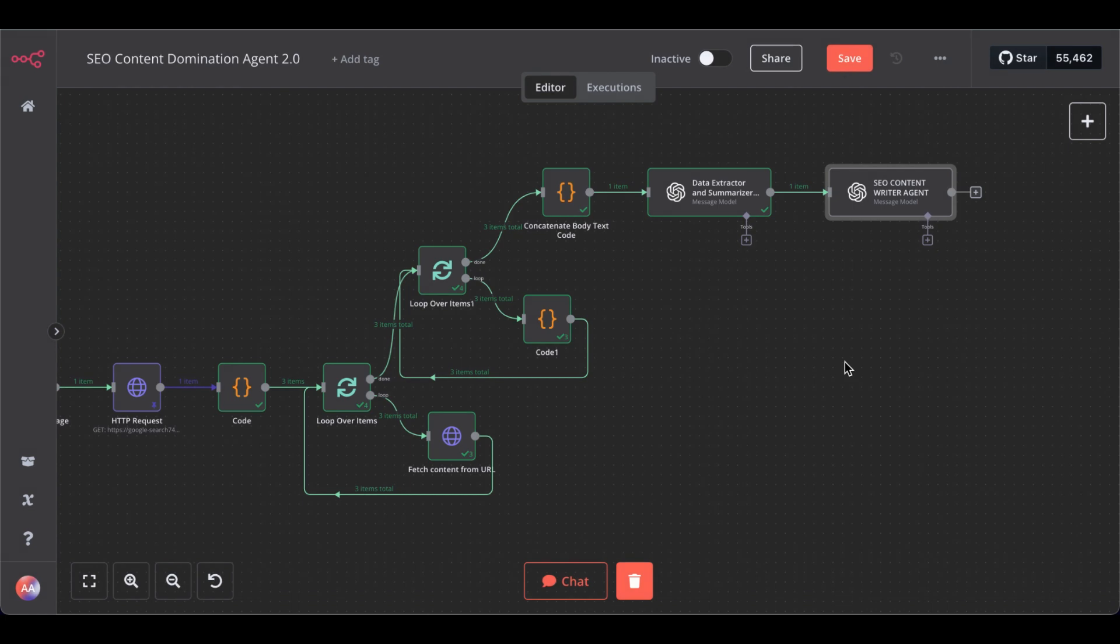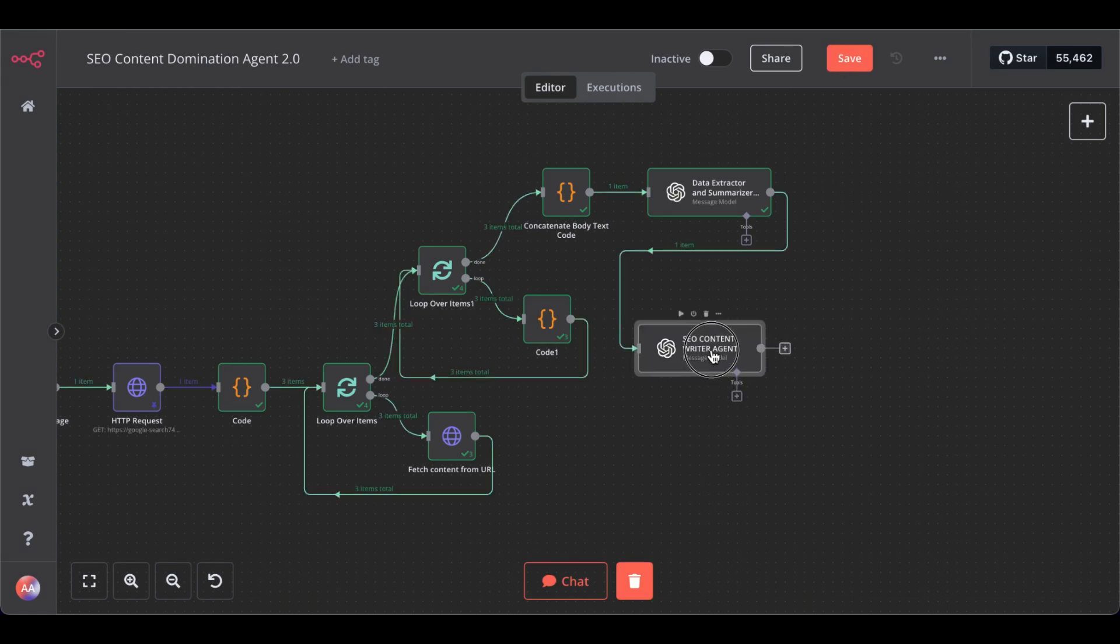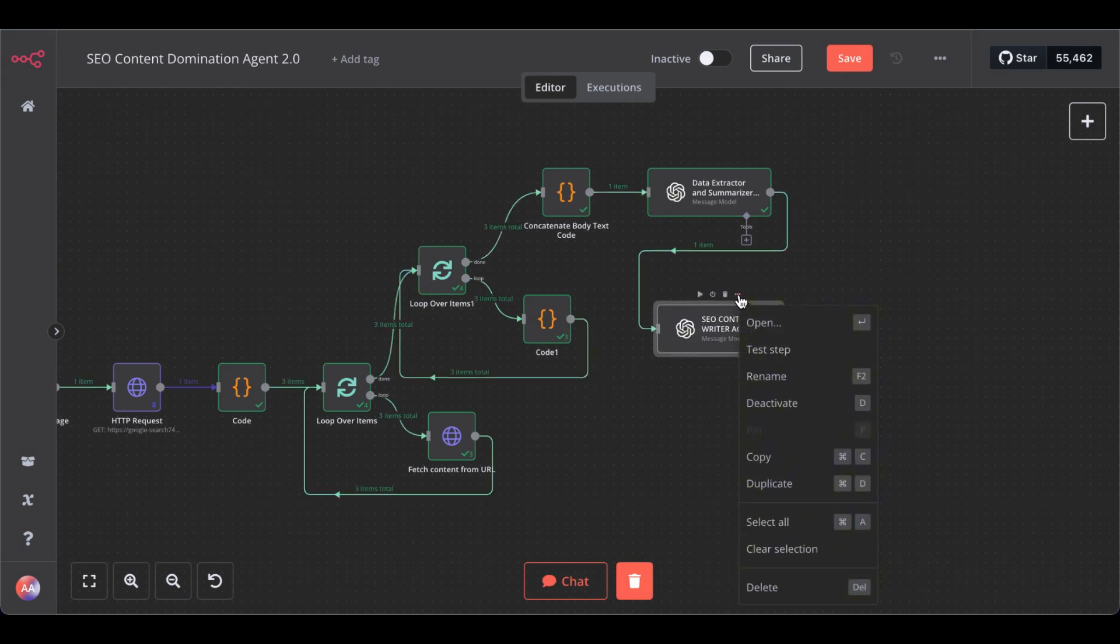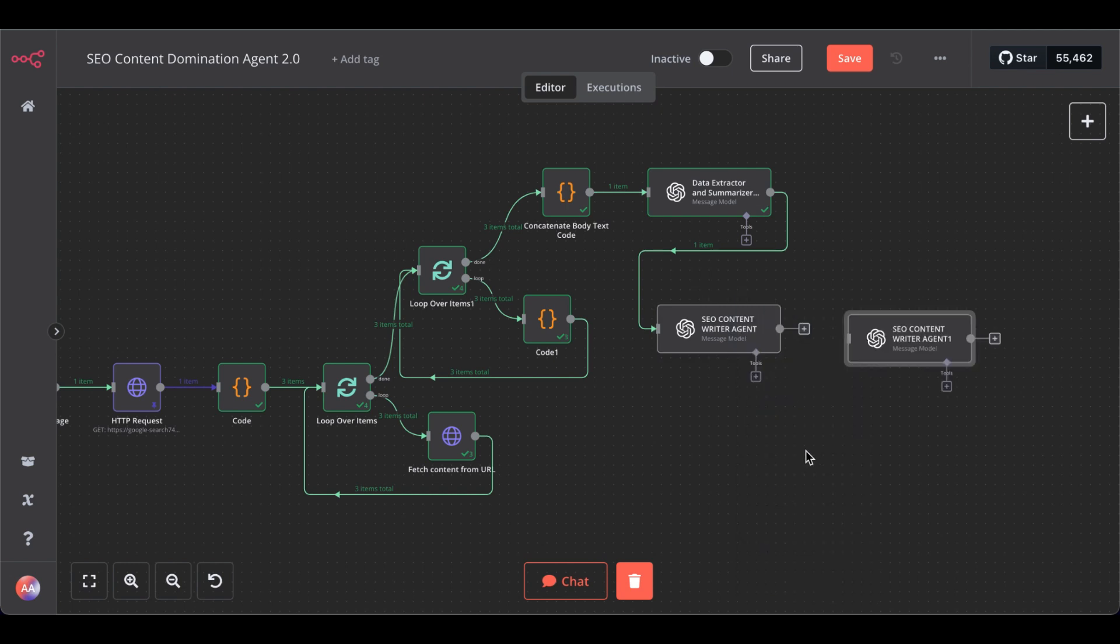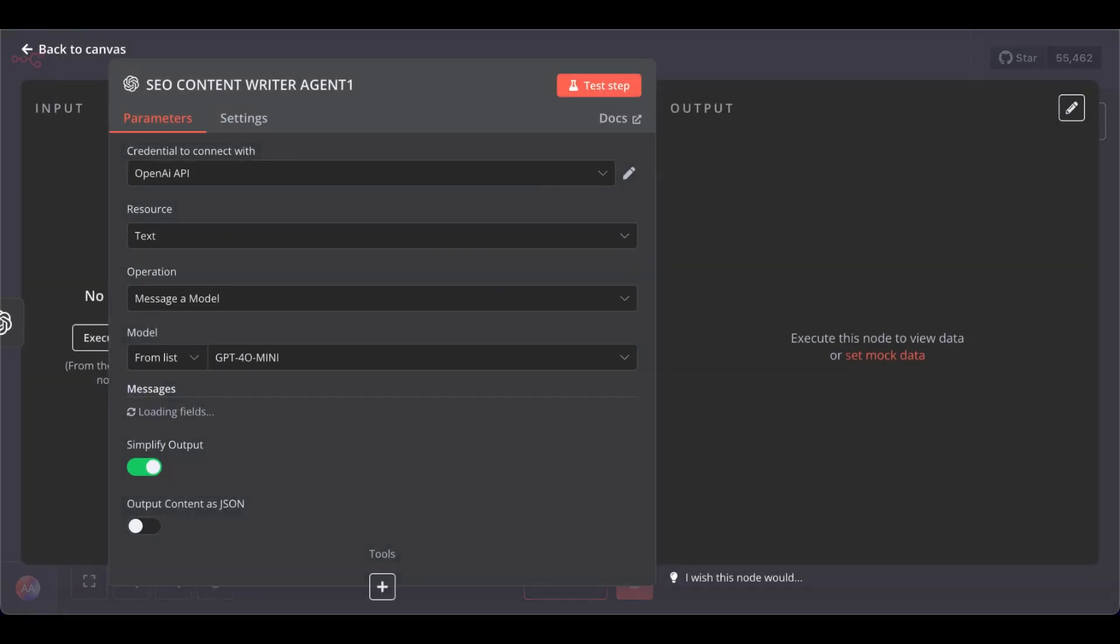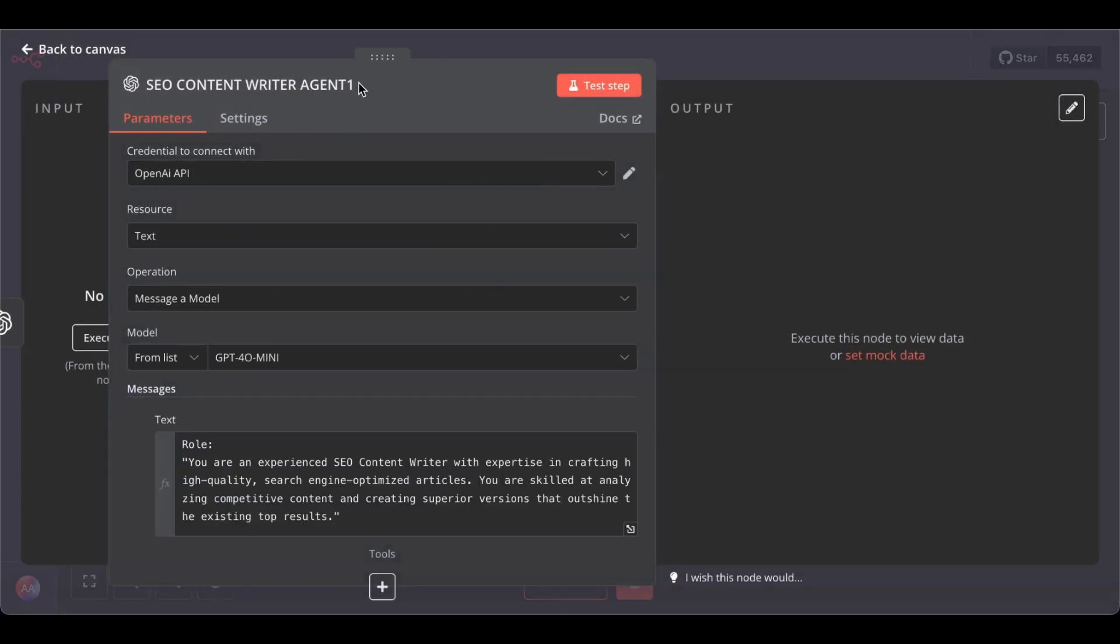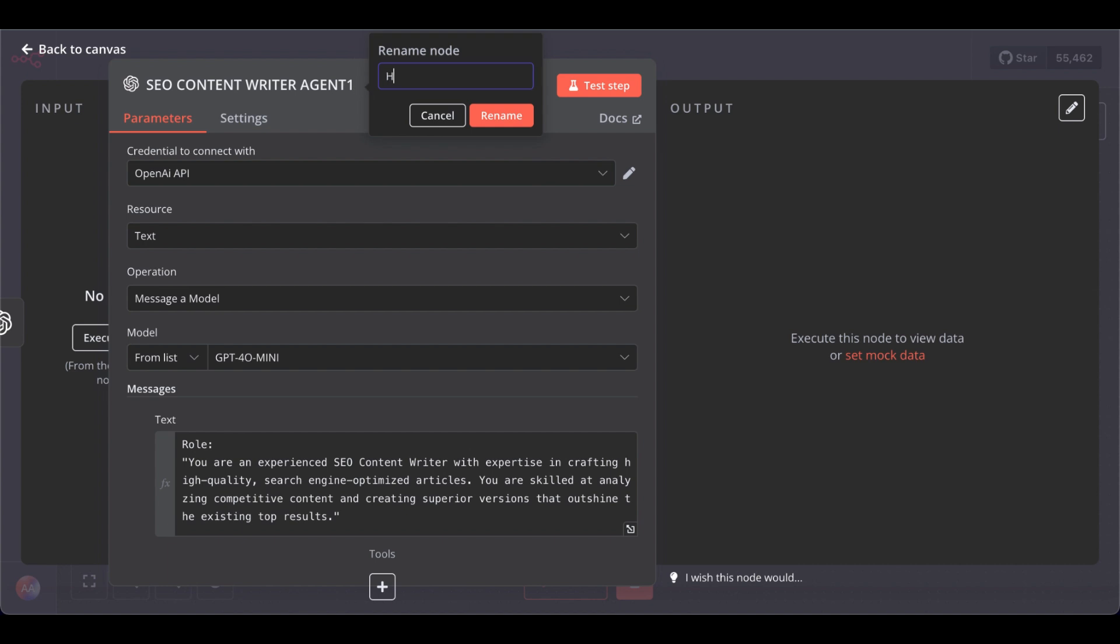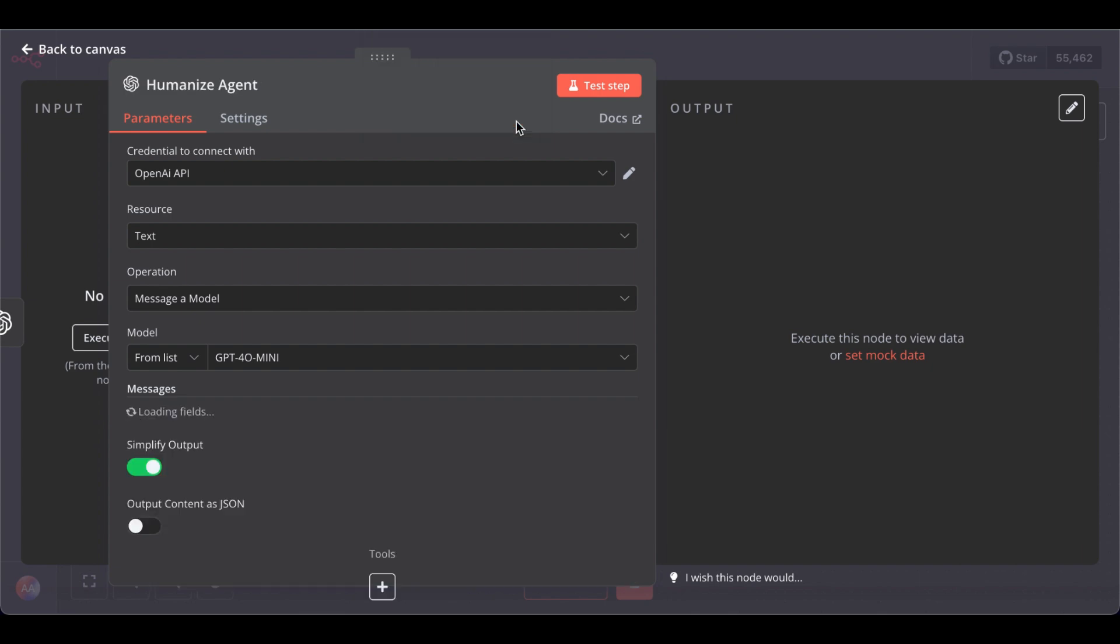Before we test this, let me add another one. If you're humanizing, let's this time just duplicate. Connect. And let's rename this one.